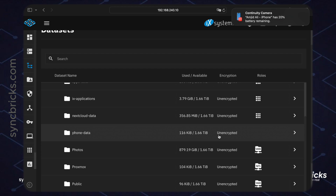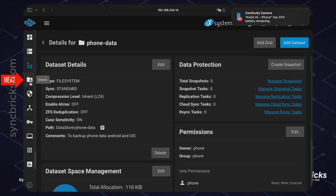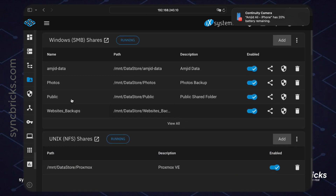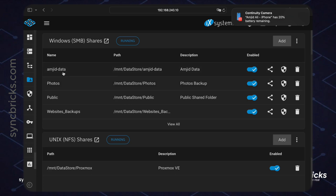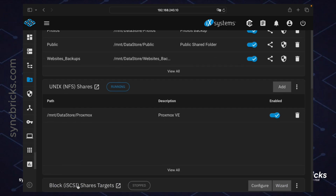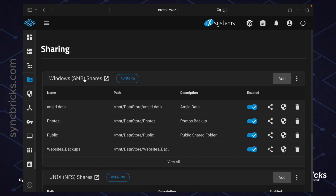This folder is not yet shared on the network and has no service or role assigned. I want to use this as a Samba/NAS storage so my phone on the network can store data to this folder. Inside Shares you can see existing share names linked to paths — for example, 'photos' and 'public'. These are Windows shares, Unix shares, and iSCSI. I'll create a new Windows Samba share.